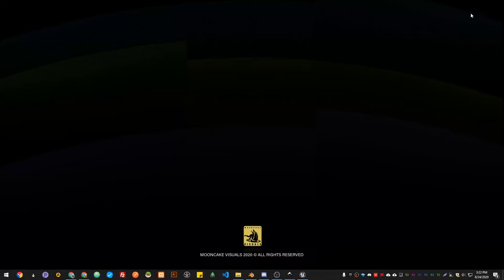Hello guys, my name is Andri from Mooncake Visual, and in this series of videos you're gonna see an overview of the workflows I use to get my sets done on Unreal Engine.